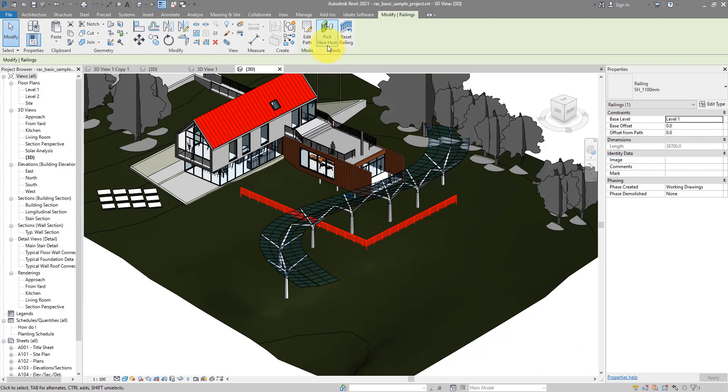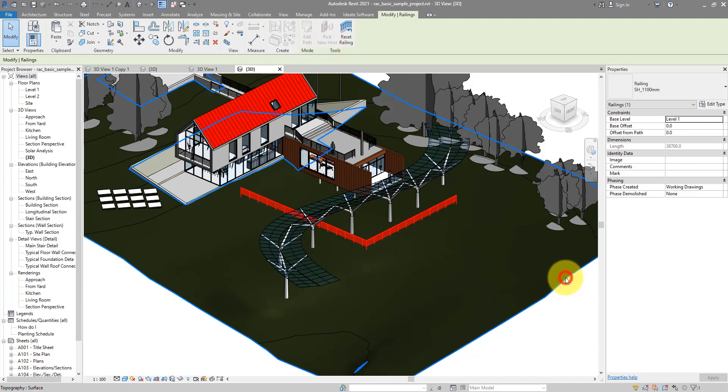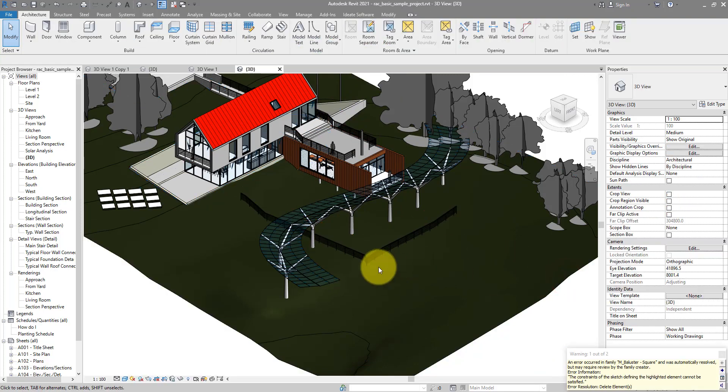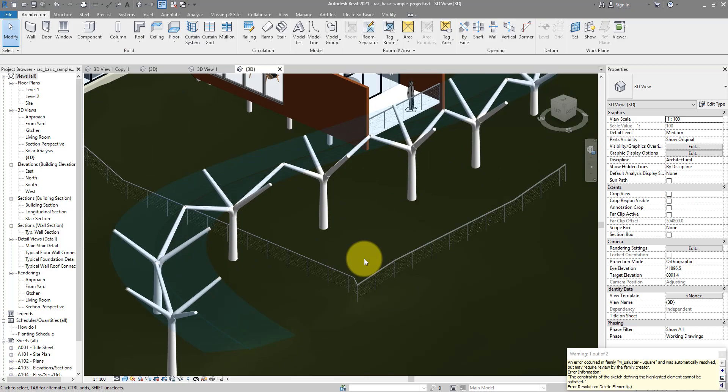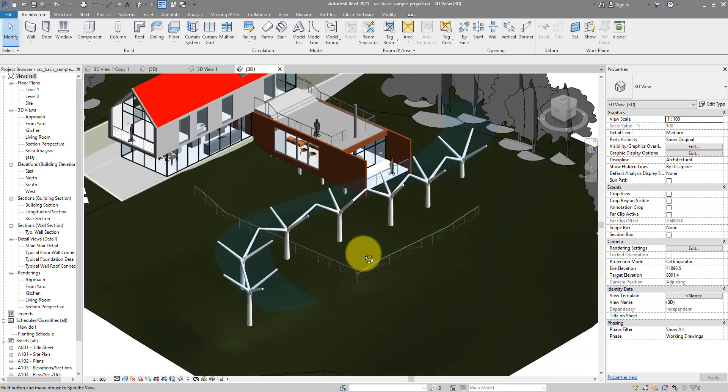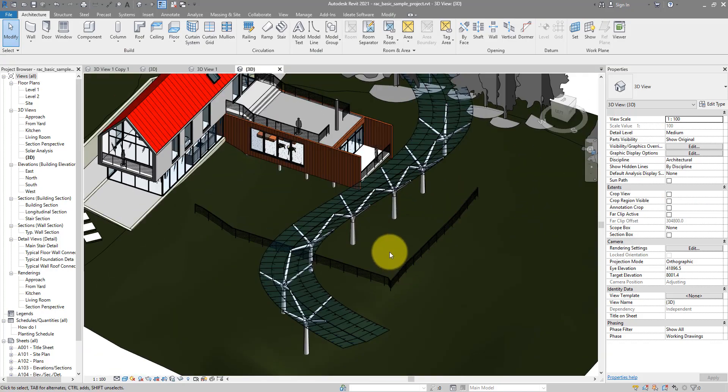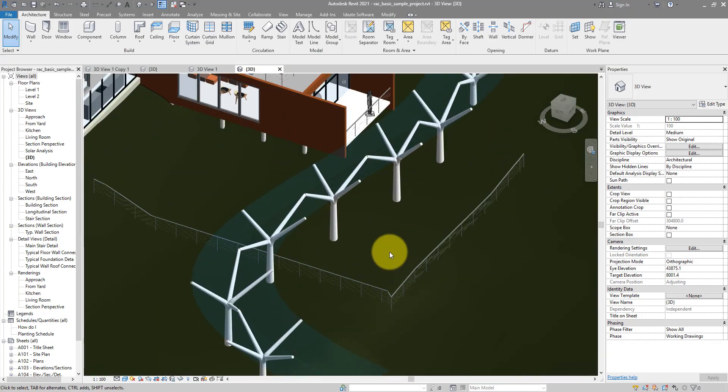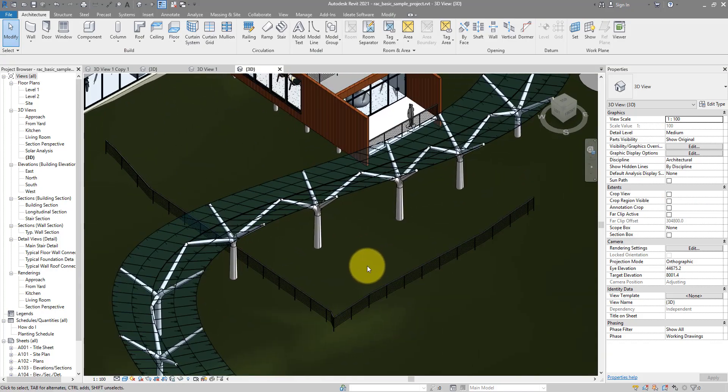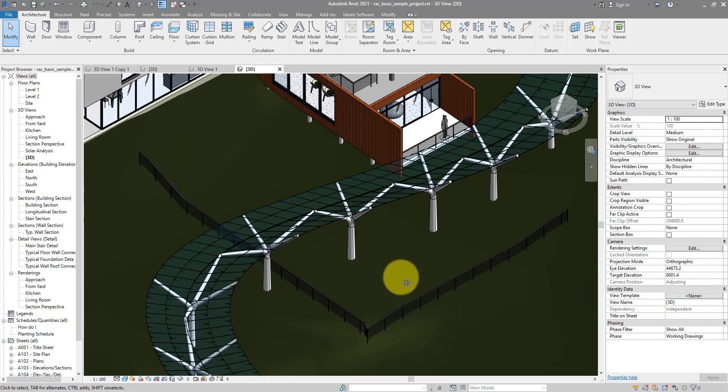And you can see it's going straight. But if I now do pick new host and select this topography, it's now closely following the path that I set out. Up and down the terrain as well. That's really neat.